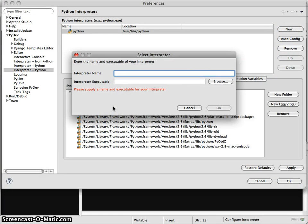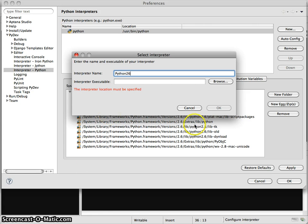And so I'm going to call this Python 2.7.